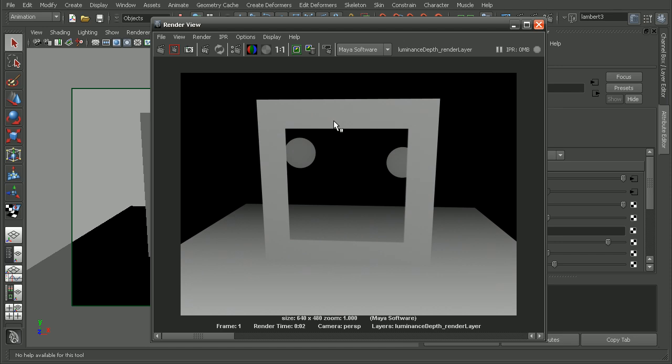If you want to learn some more great rendering tips, check out the mental ray tips and tricks course.